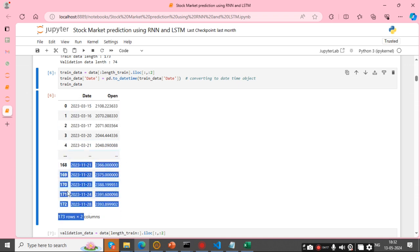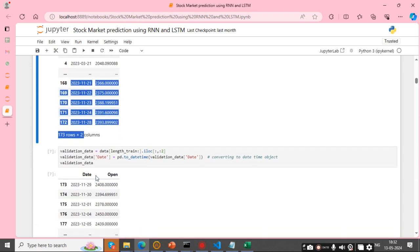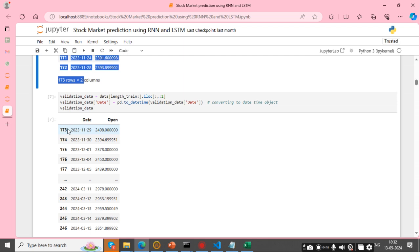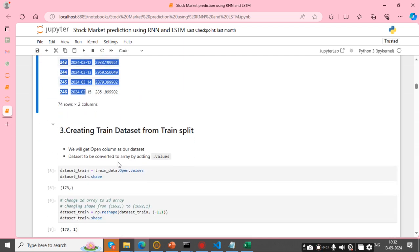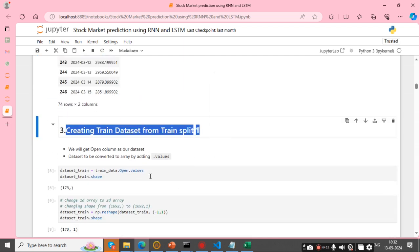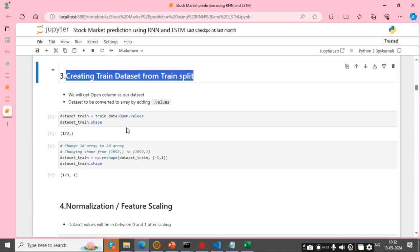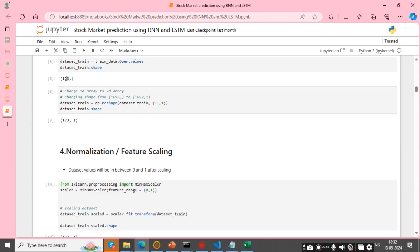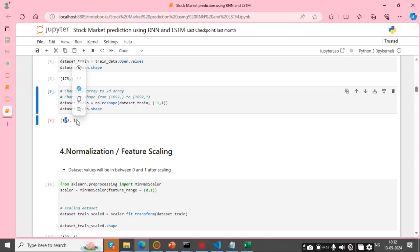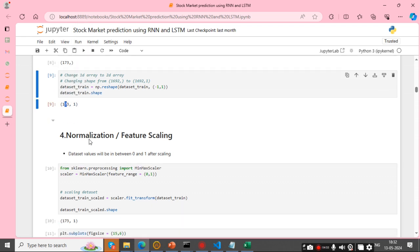This is showing our train dataset and this is the validation dataset. Creating the train dataset from the train split — the shape is 173 rows and 1 column.